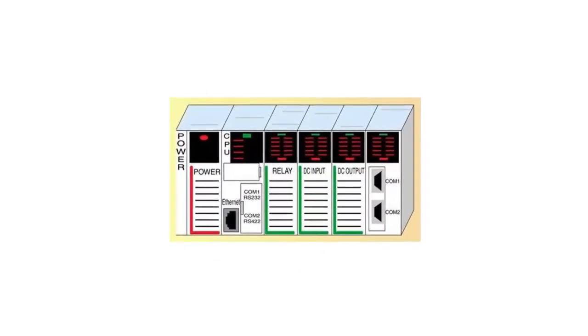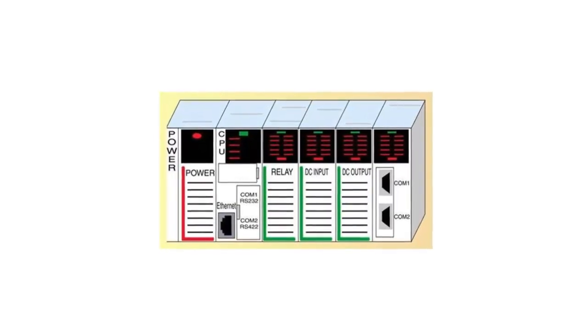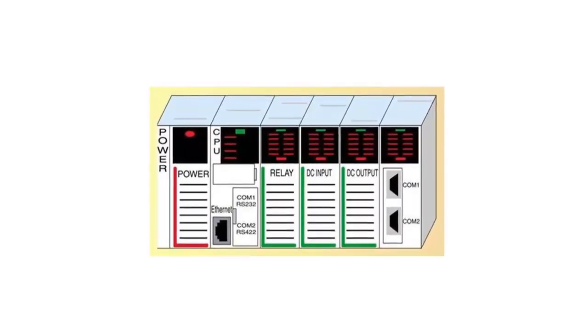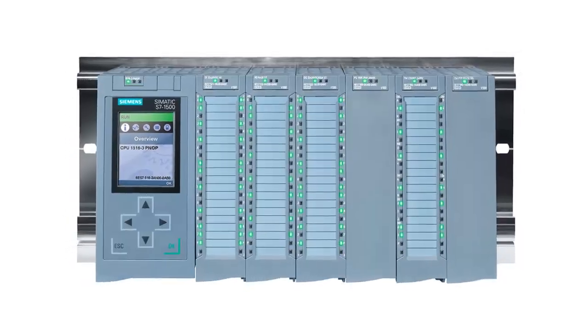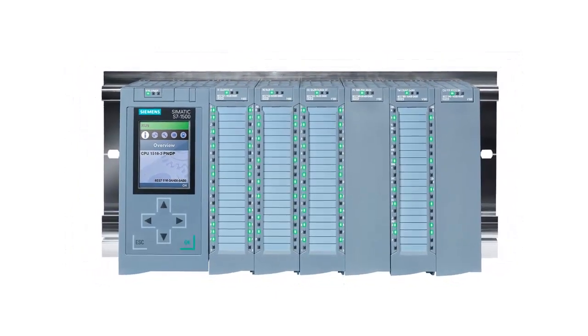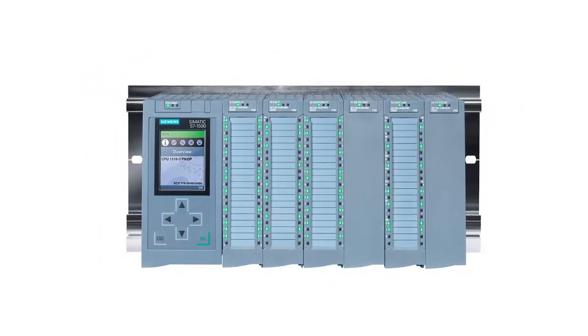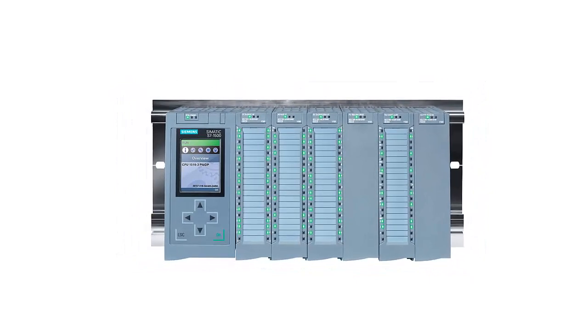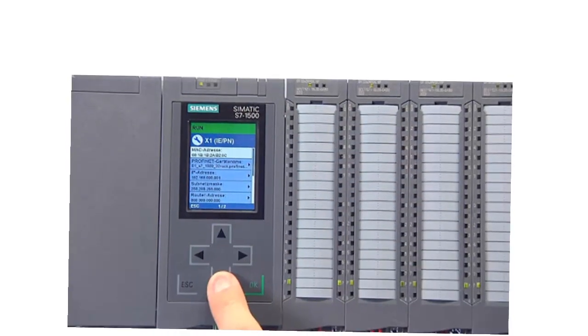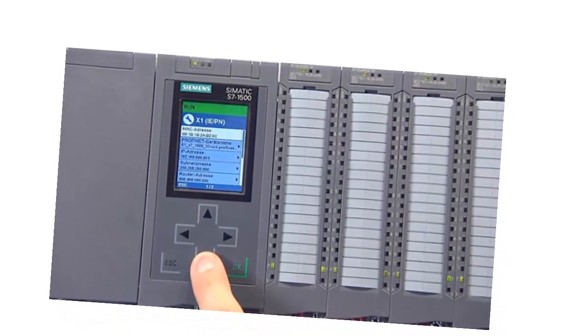Output modules can accommodate various types of output signals, including digital signals like on-off control, analog signals like voltage or current, or specialized signals like pulse width modulation for speed control. Some output modules may offer additional features like overload protection, short circuit protection, or fault diagnostics.